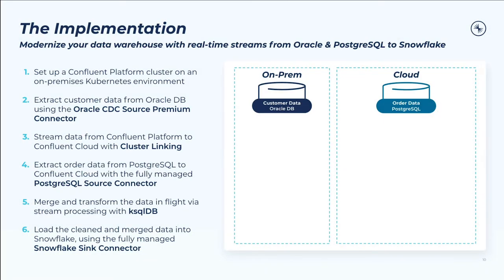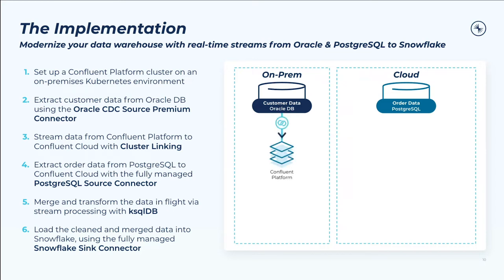Let's go through an overview of our implementation steps. Number one, we'll set up a self-managed Confluent Platform cluster on an on-prem Kubernetes environment. Two, we'll extract customer data from Oracle to Confluent Platform using the Oracle CDC source premium connector. In this demo, we're choosing to start with an on-prem environment running in Kubernetes to match the environment of our Oracle database, which we already said was on-prem, but you can also choose to connect your Oracle database directly to Confluent Cloud through that same CDC connector if you'd like.